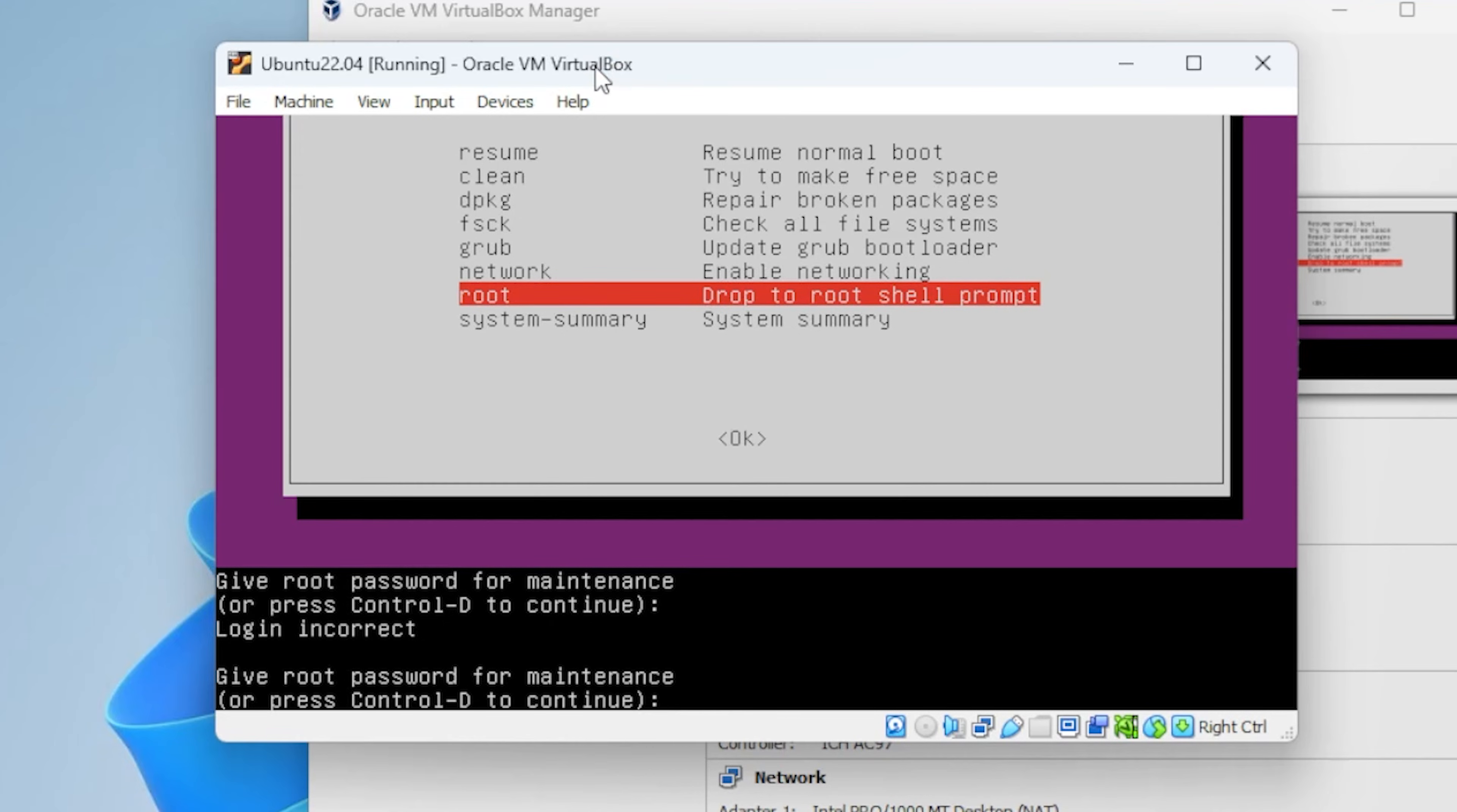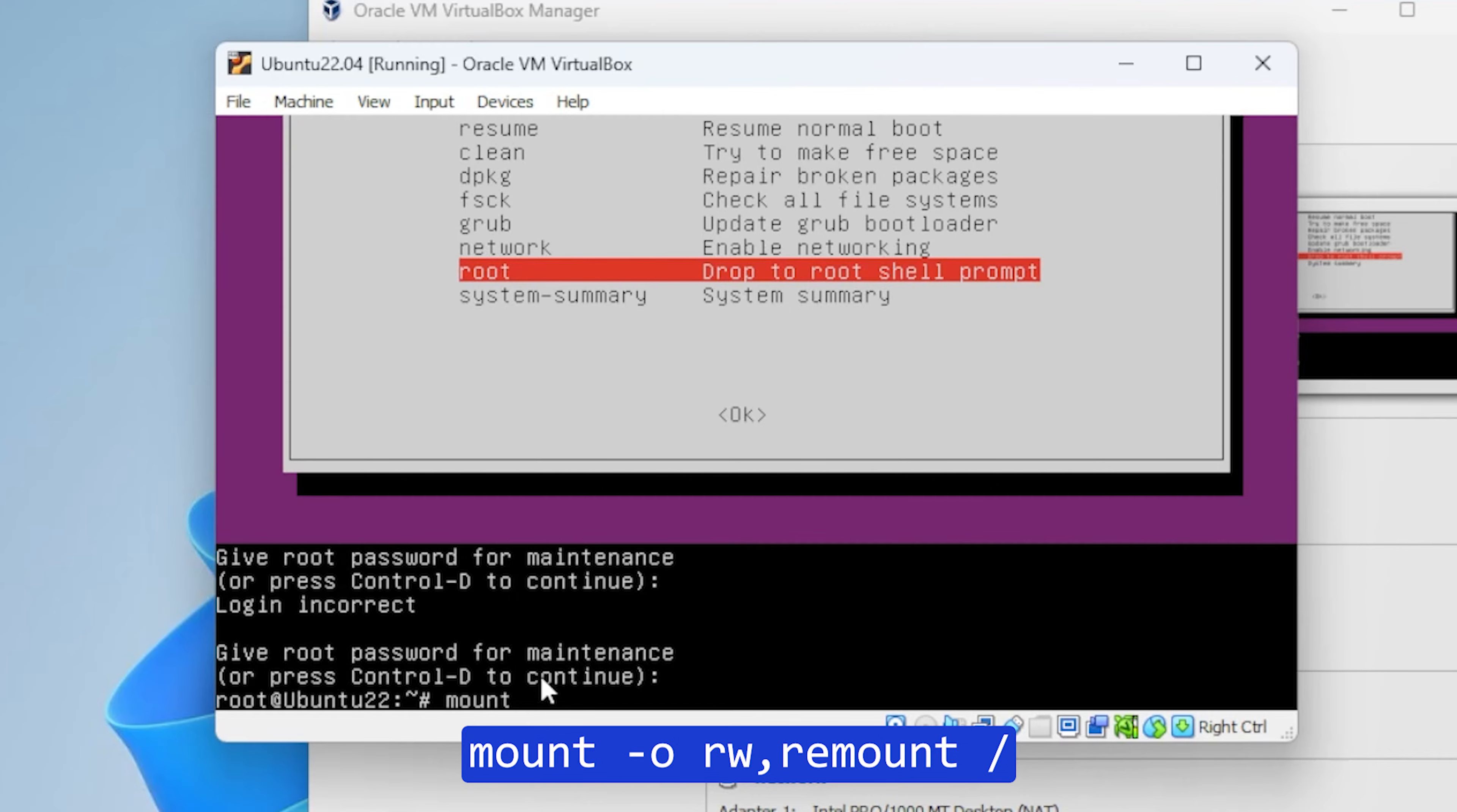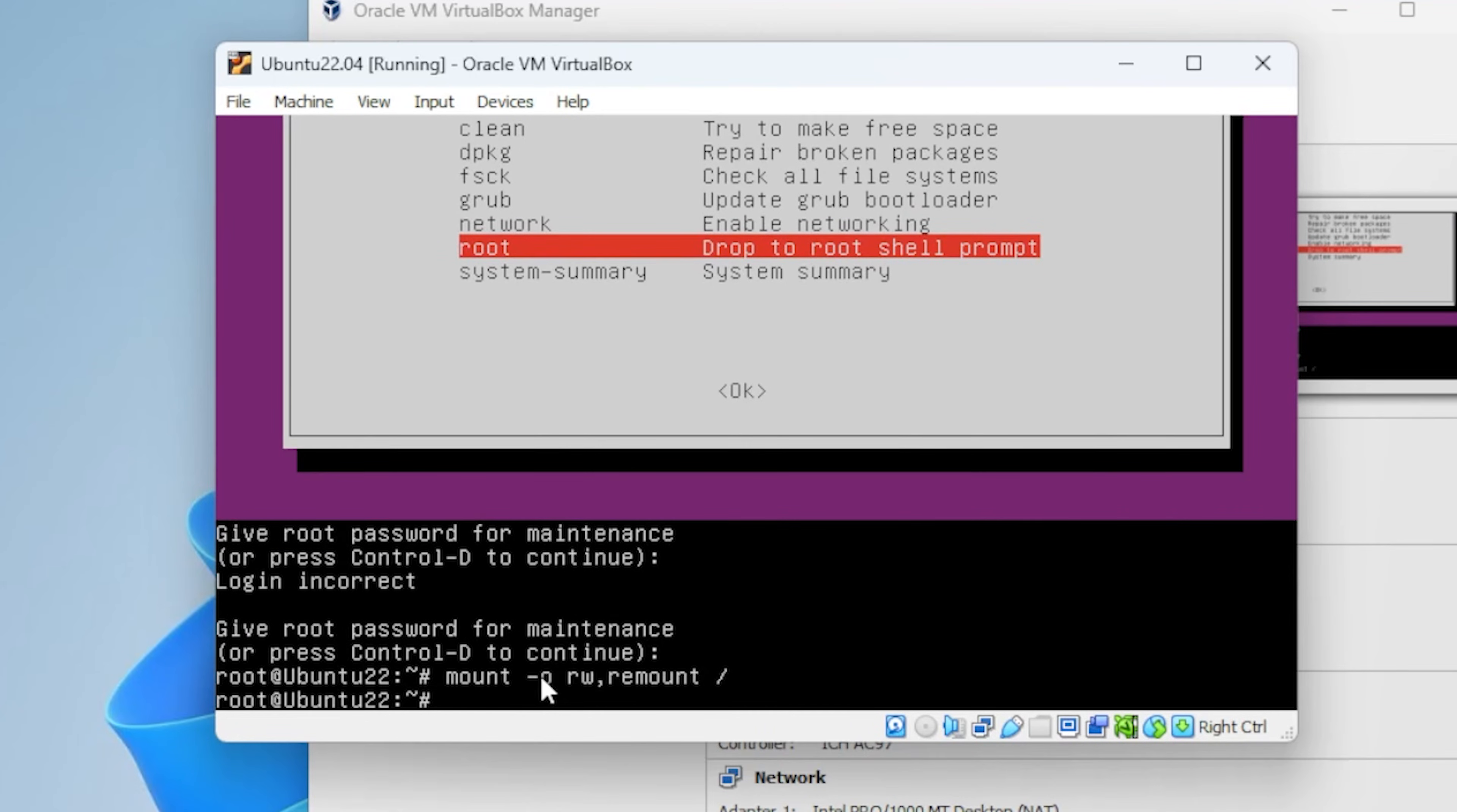When you get prompted for a password, you're just going to type in the user password that you created when you set up the operating system. Currently right now we're in a read-only state, and what we need to do is change that so it's read-write. To do that, we're going to be typing in mount space dash o space rw comma remount space forward slash and then hit enter.